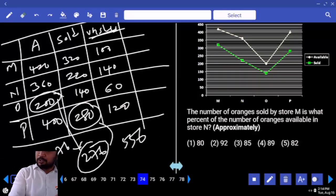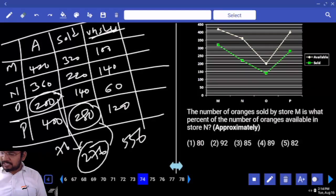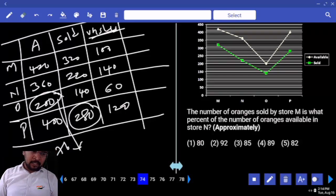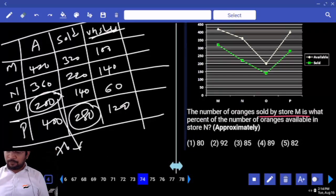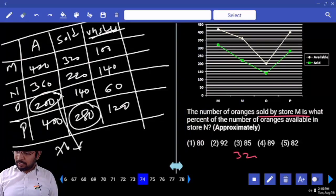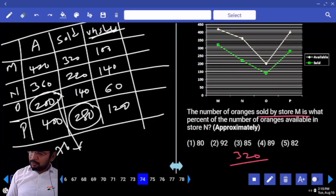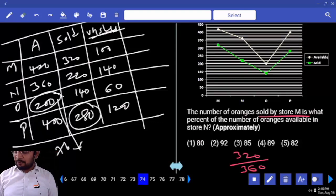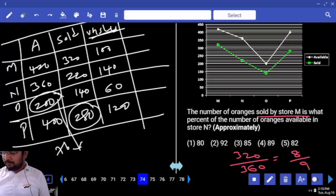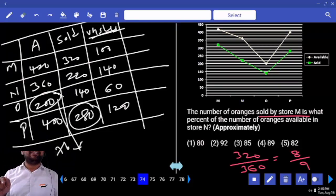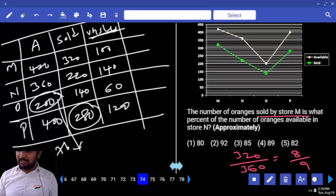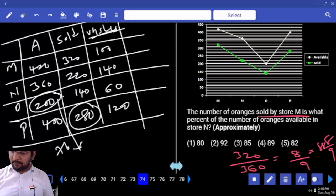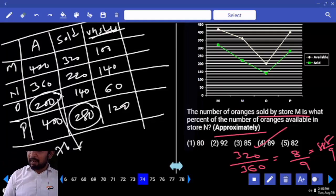The number of oranges sold by store M — what percentage is the number of oranges available in store N? Store M sold is 320. What percentage of store N available 360? 40 table — 49's are... whenever 9 is in the denominator, 11 multiples are coming. 11 8's are 88. So your answer is approximately 88 by 8 — written as 8 approximately.